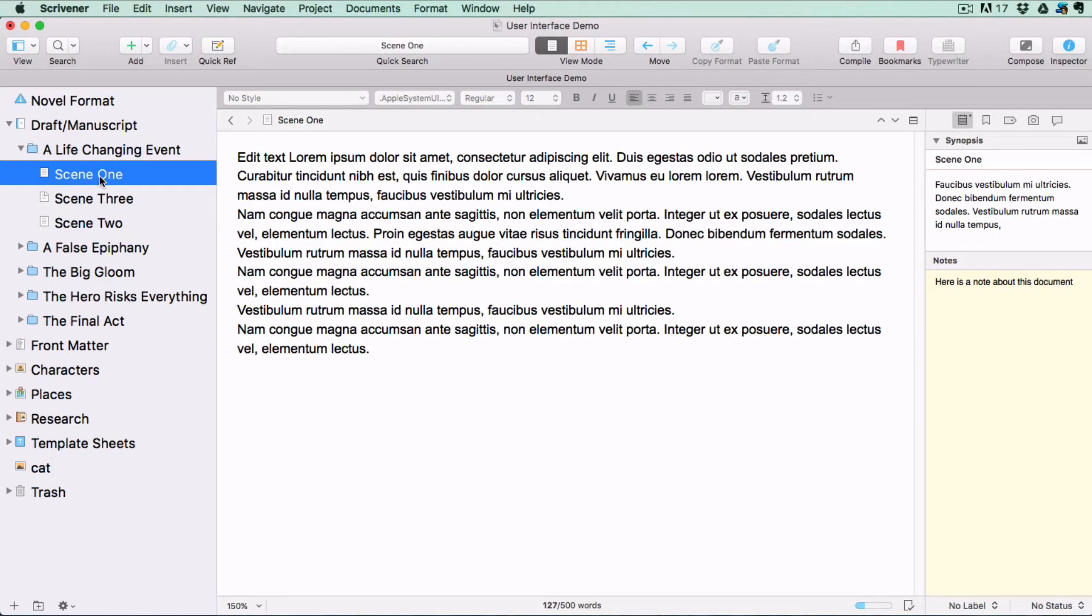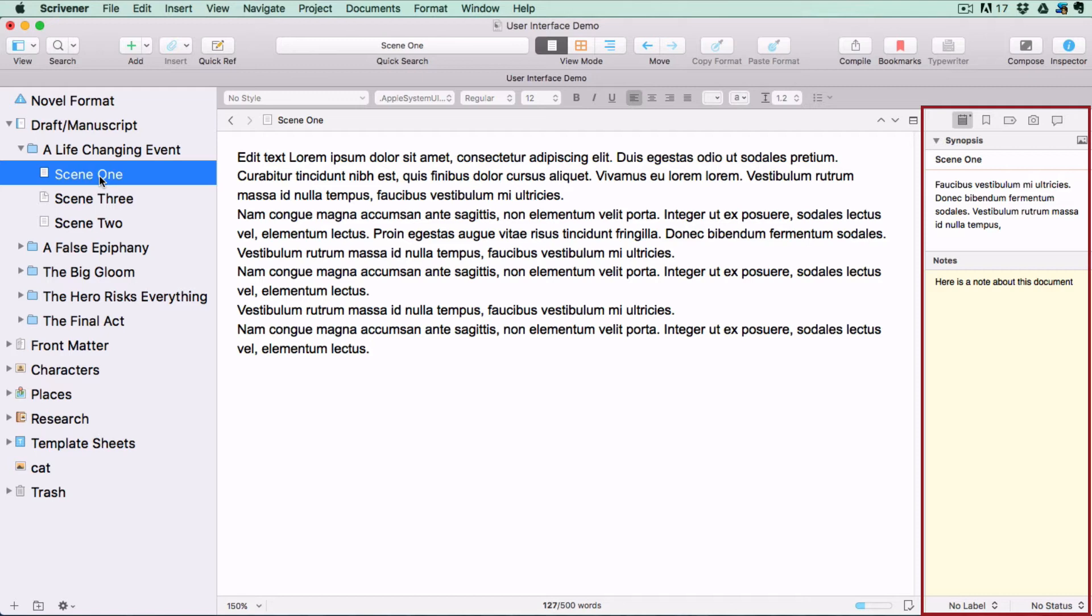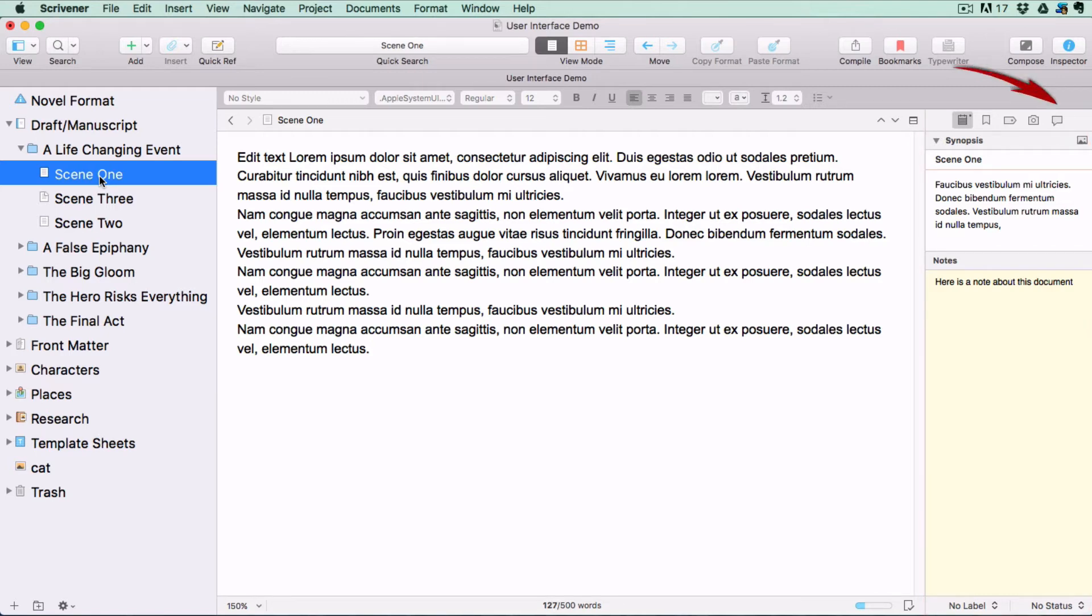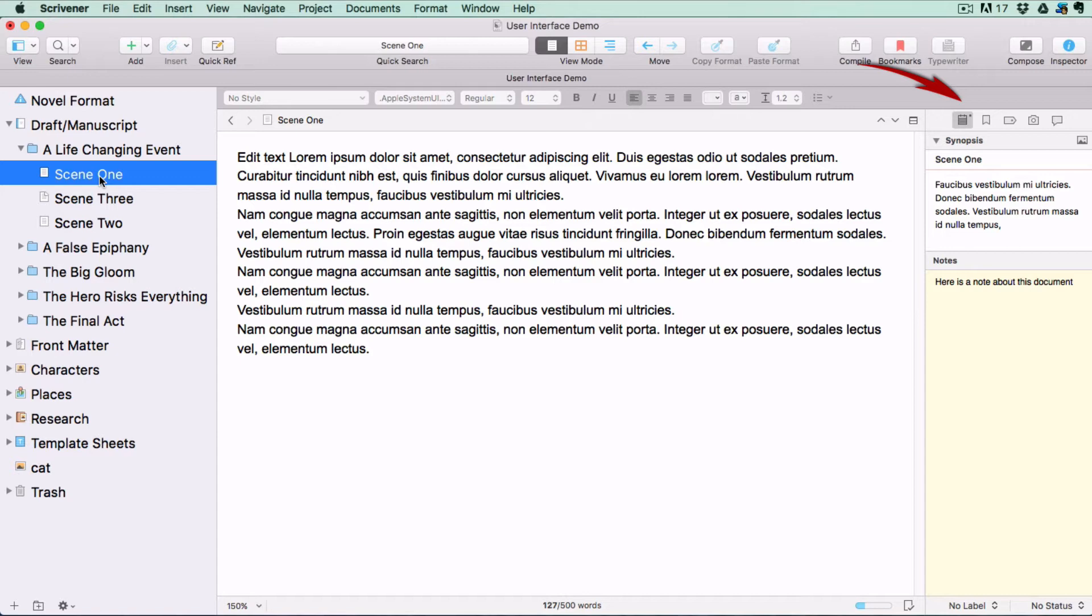The Inspector window shows extra information associated with the document that you have open in the editor. You have some tabs at the top of the Inspector for each of the available Inspector functions. I'm using Scrivener 3 for Mac here, so your Inspector might be configured a little differently, but the basic principles are the same.